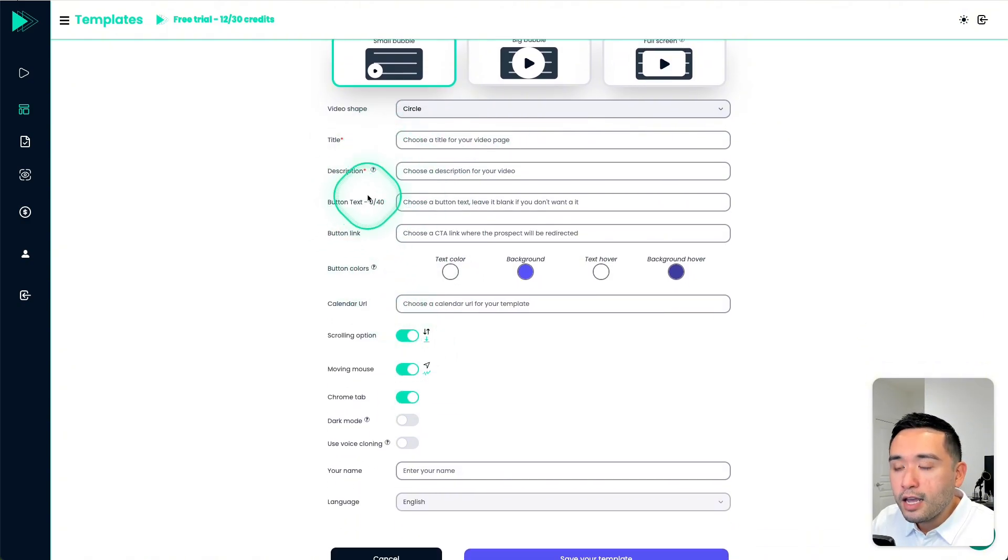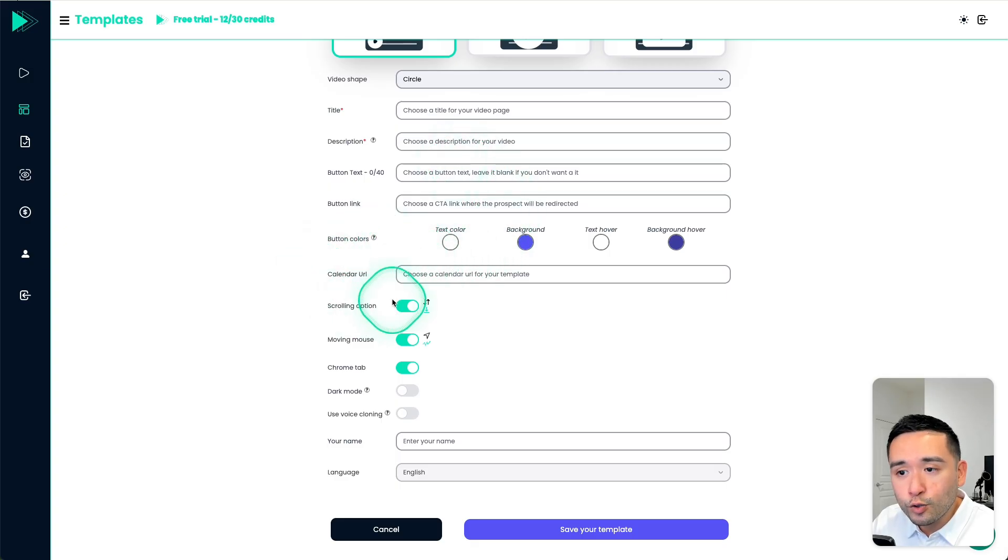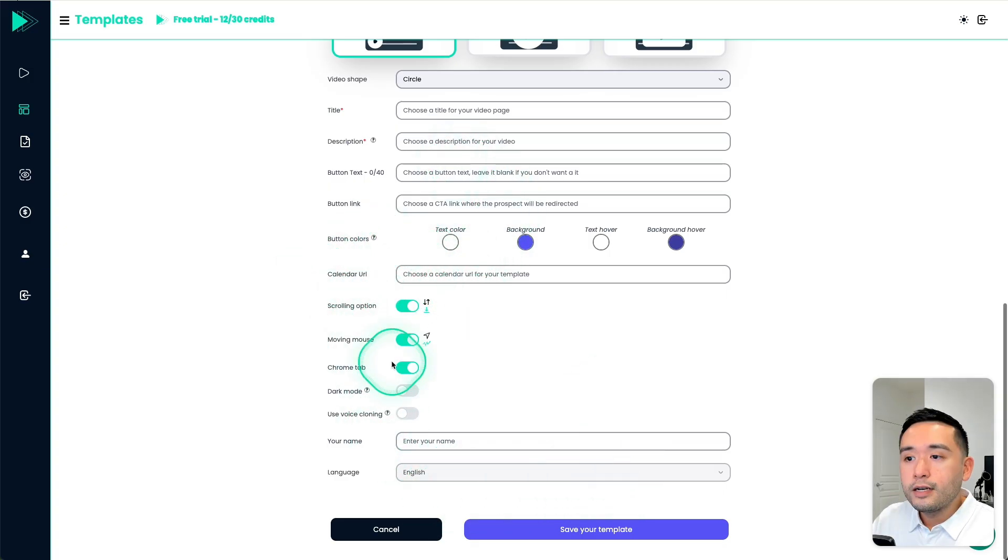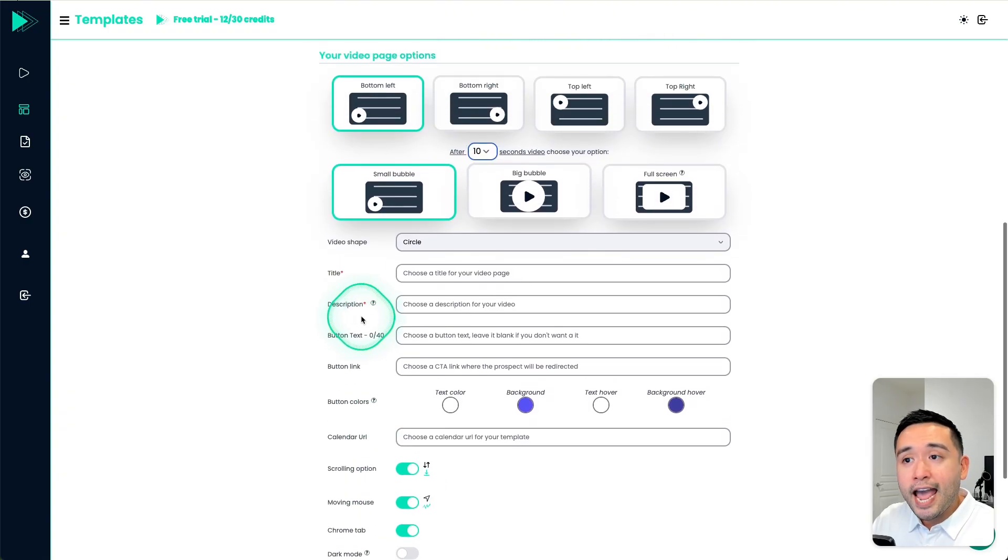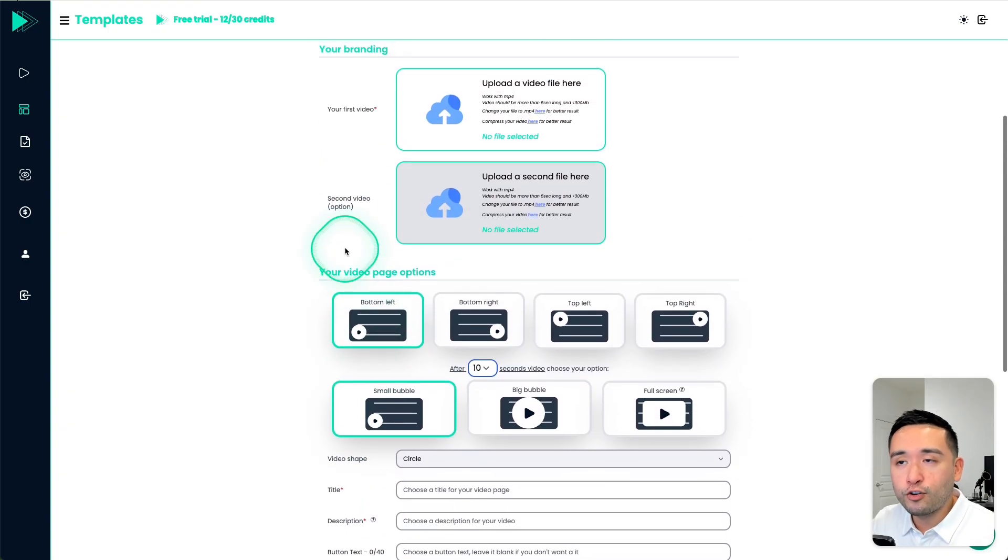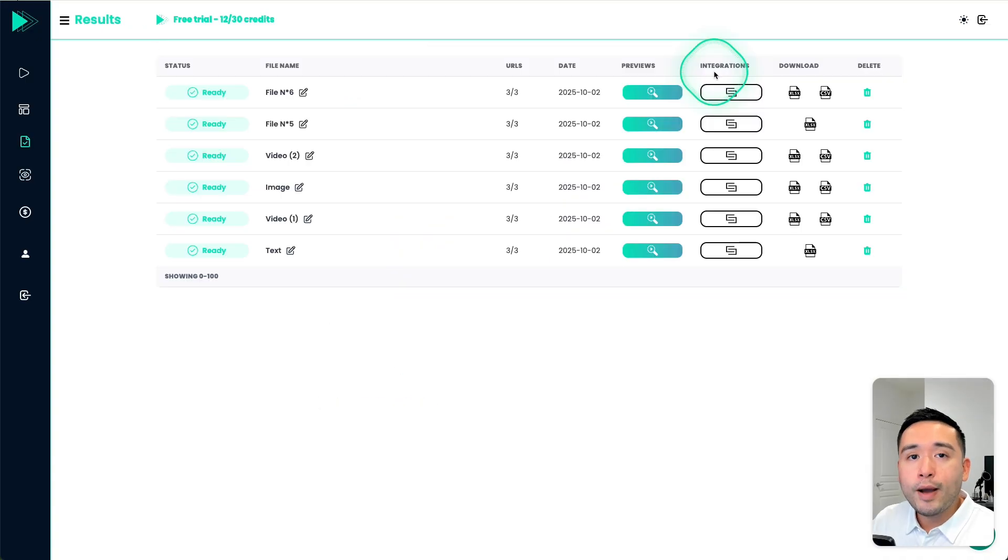And then you add all of your additional information right here, like the title. If you want a call to action button, you can add that to the template, including the calendar URL, so on and so forth. So this just makes it simpler and faster for you to generate these AI assets at scale.